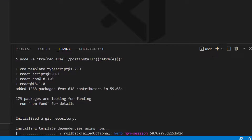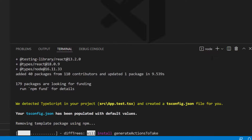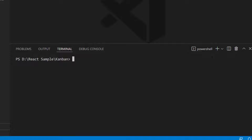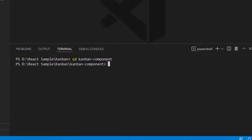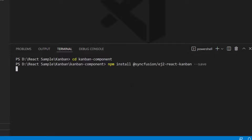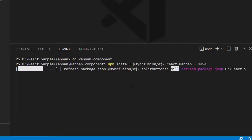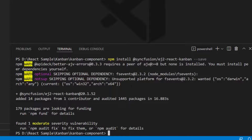This will create an empty React application with no Syncfusion packages. I will navigate to the newly created application. To start using the Kanban component within this empty application, I install the Kanban package and its subcomponent packages using the command: npm install @syncfusion/ej2-react-kanban --save. Once the installation is complete, my application is ready.